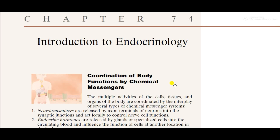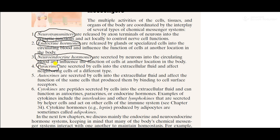Welcome to Interactive Medicine. In this video, I have explained the basics of endocrinology. We already know that multiple activities of cells, tissues, and body organs are coordinated by two messengers: one is electrical impulses and the other is chemical messengers. Electrical impulses are fast and the time of effect is short, but chemical messengers are slow but the duration of effect is long. In this section, I am talking about the coordination of body functions by chemical messengers.